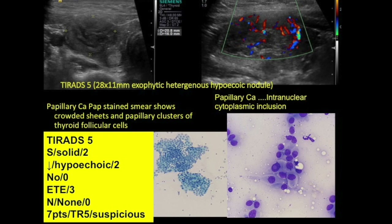Next case: TI-RADS 5. A 28 x 11 mm exophytic heterogeneous hyperechoic nodule with heterogeneous vascularity, possibly extending anteriorly into the strap muscles. Solid: two. Hyperechoic: two. Not taller than wide. Extrathyroidal extension (ETE) suspected — three points. No calcifications. Total: seven points, TR5. Biopsy: papillary carcinoma with intranuclear cytoplasmic inclusions.